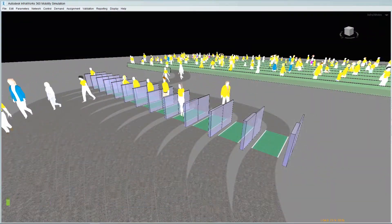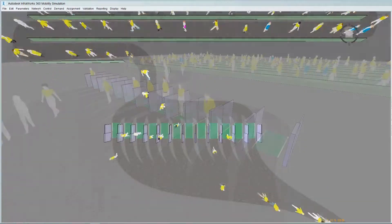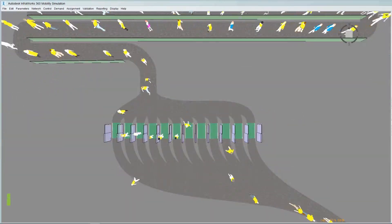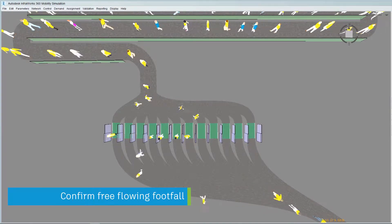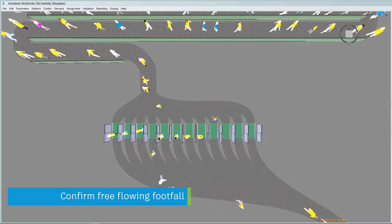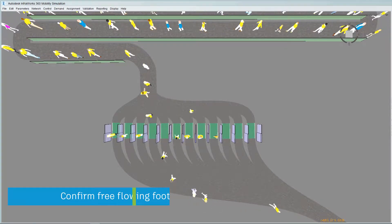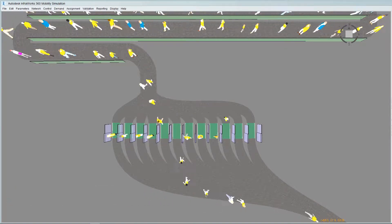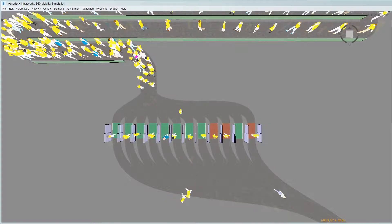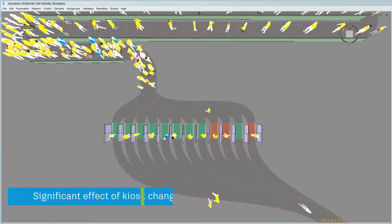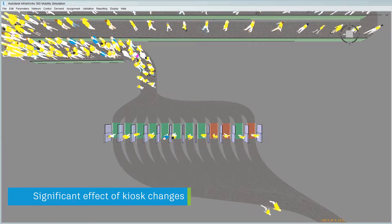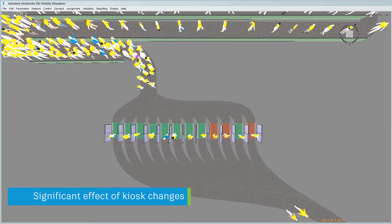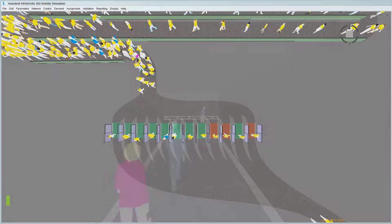We can interact with the networks directly to examine locations such as airports where controlled people movement is necessary. We can also see the knock-on effects of changes to pedestrian flow from control decisions and timing variations.